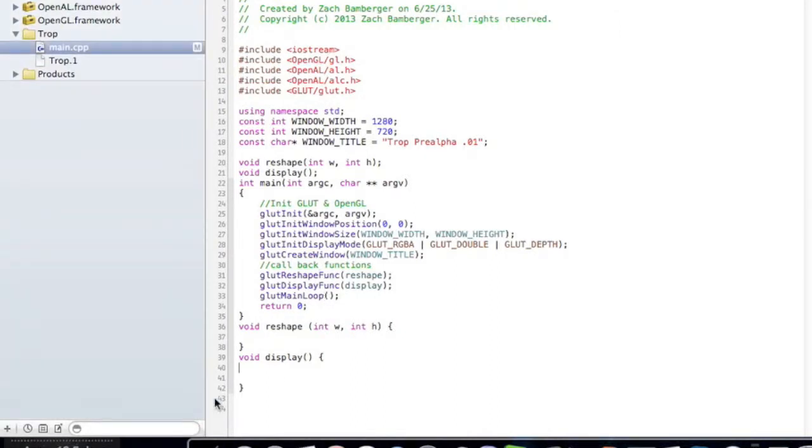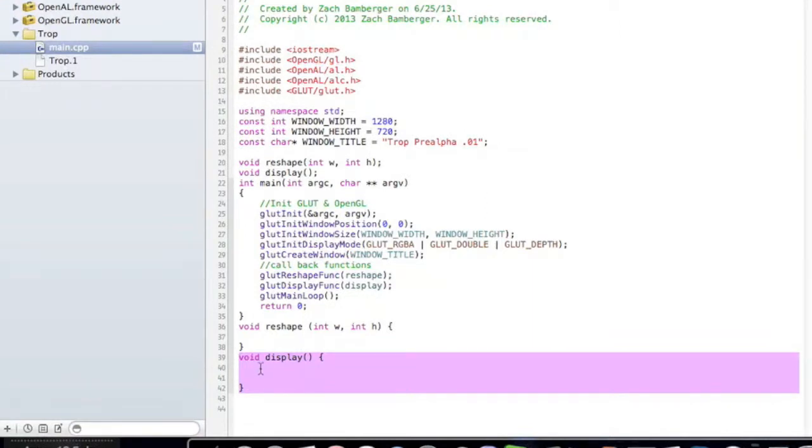So today we're going to focus on the void display function. The display is where we're actually going to, believe it or not, display our stuff.